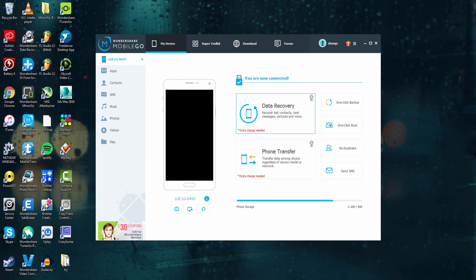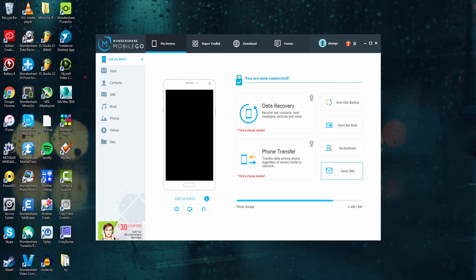as well as go over here and do data recovery, phone transfers of data, root your device, duplicate it, send texts from here.